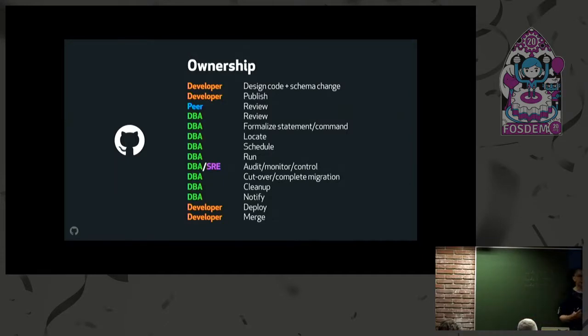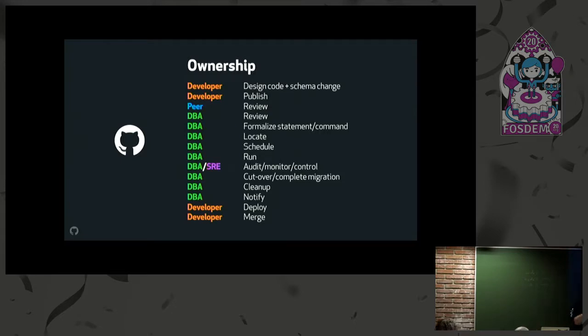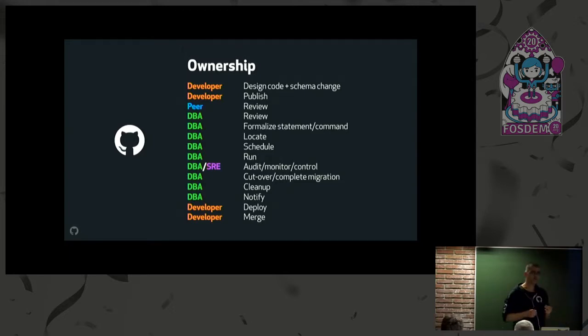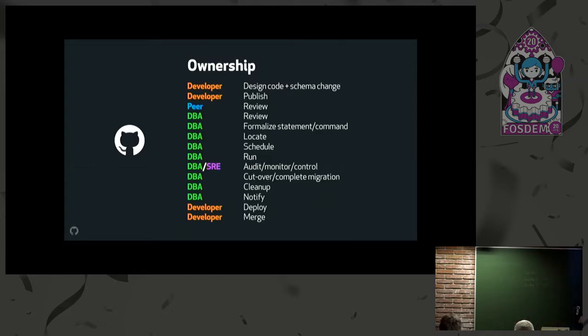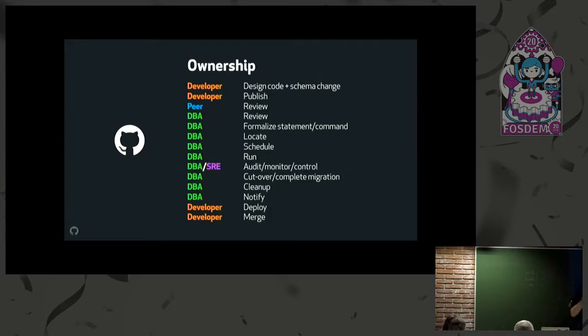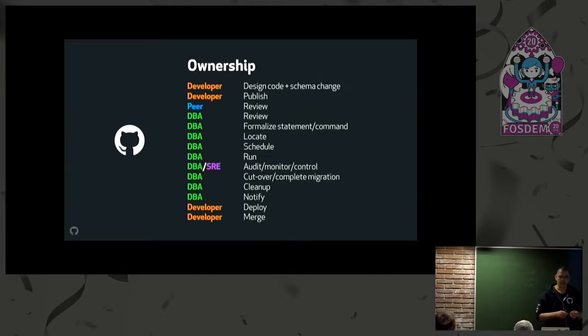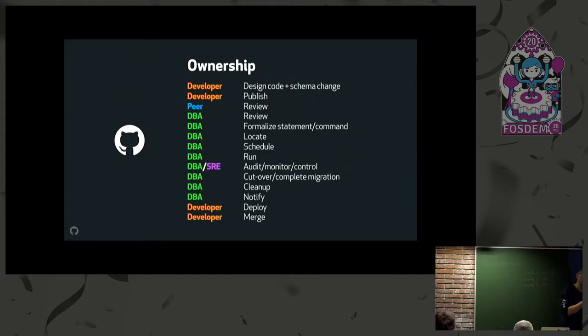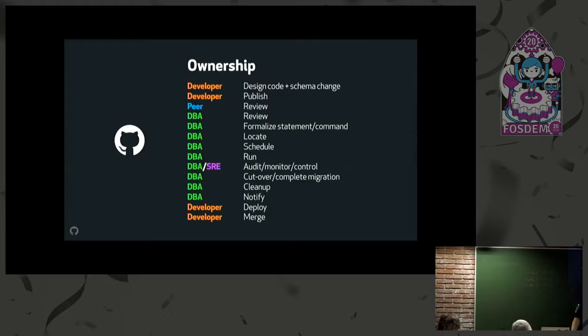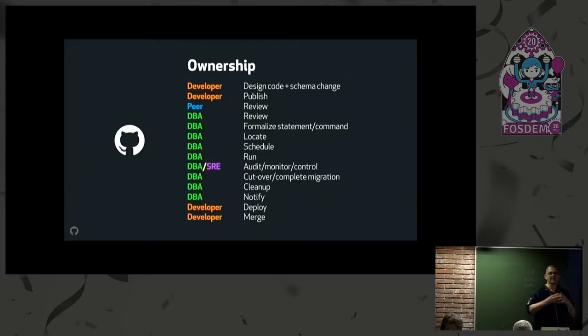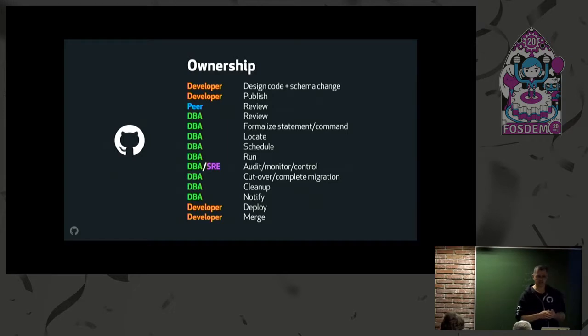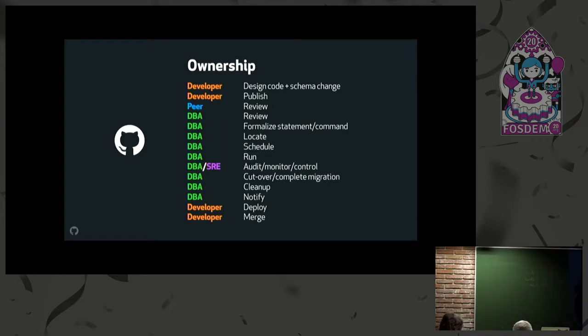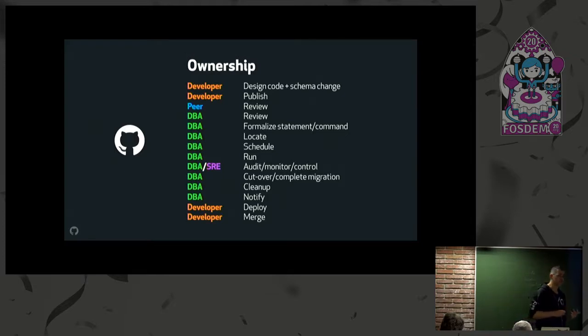I'd like to break down how I perceive schema migrations to be in a well-controlled, audited, safe, reproducible, debuggable fashion. We have developers who design their features and create the statement they need. Hopefully, they will ask their peers to review. Hopefully, the databases team, DBAs, will review it as well for guidelines they're concerned with. From there, we need to formalize and make sure the statement is correct.